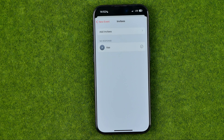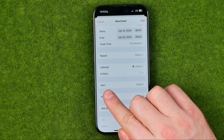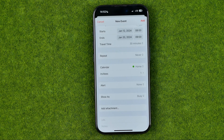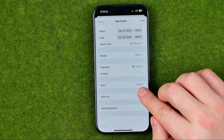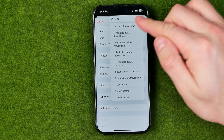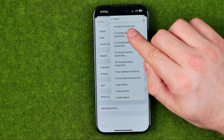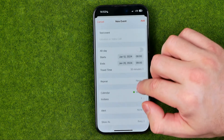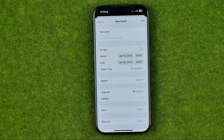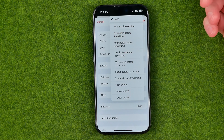Once they accept the invitation, they will be added to that event and will get all its data including any future changes. Now the most important feature is called Alert — that's where we can set an alert or reminder for our event. By default it is set to None, and if we tap it we'll be able to select from the options. We can select 'At Start of Travel Time' — it says travel time because we specified it earlier. If we hadn't specified travel time, it would say something like 'At Start of the Event.'